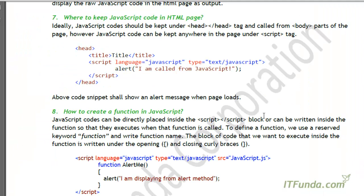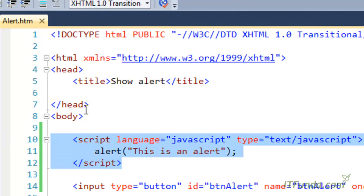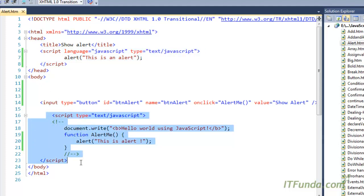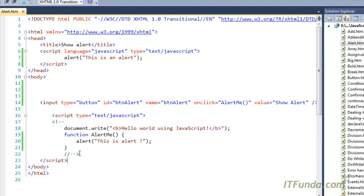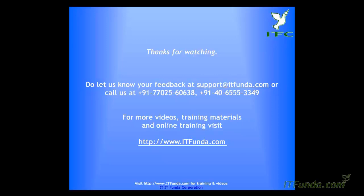Where to keep JavaScript code in an HTML page: ideally you should keep your JavaScript code inside the head block. But it is not mandatory — you can keep it anywhere you want. For example, you can keep it in the head and also in the body at the end of the page; both are perfectly valid. However, it is suggested to keep JavaScript under the head tag. If that is not possible in some scenario, you can keep it anywhere in the HTML page, but make sure you are keeping it before the closing body tag.